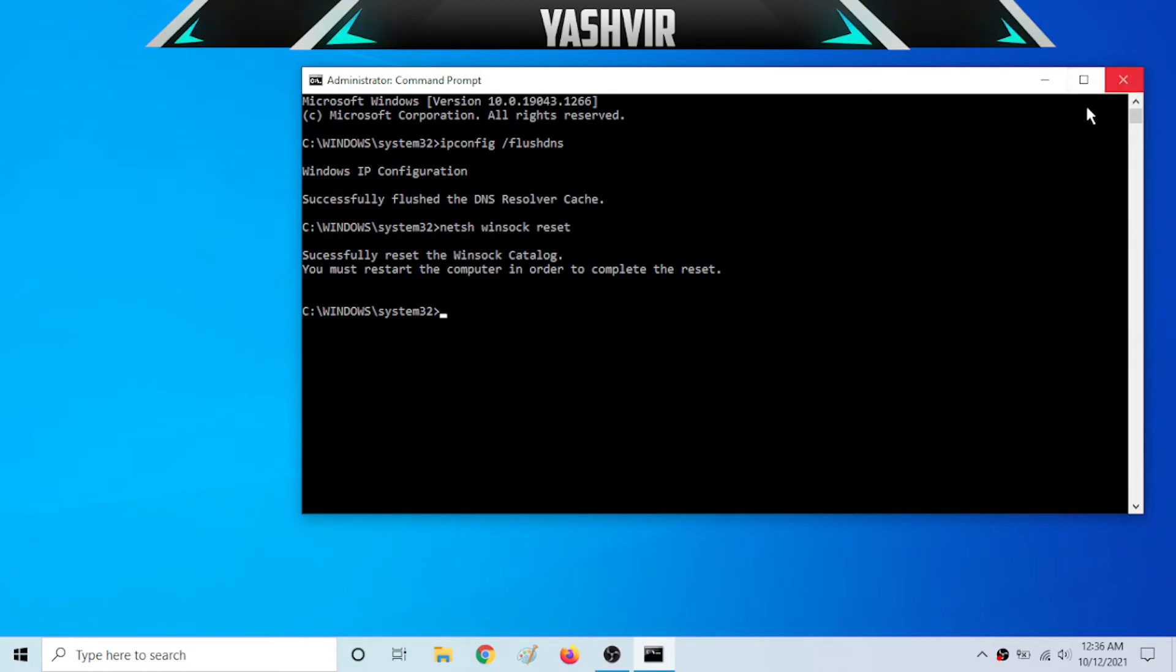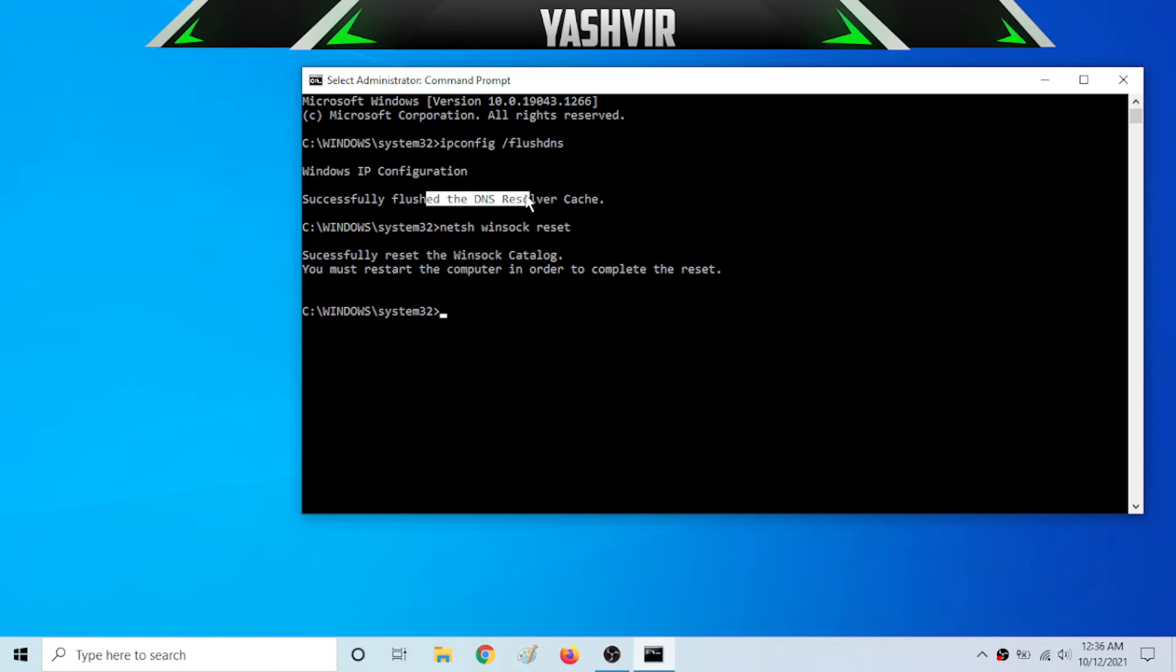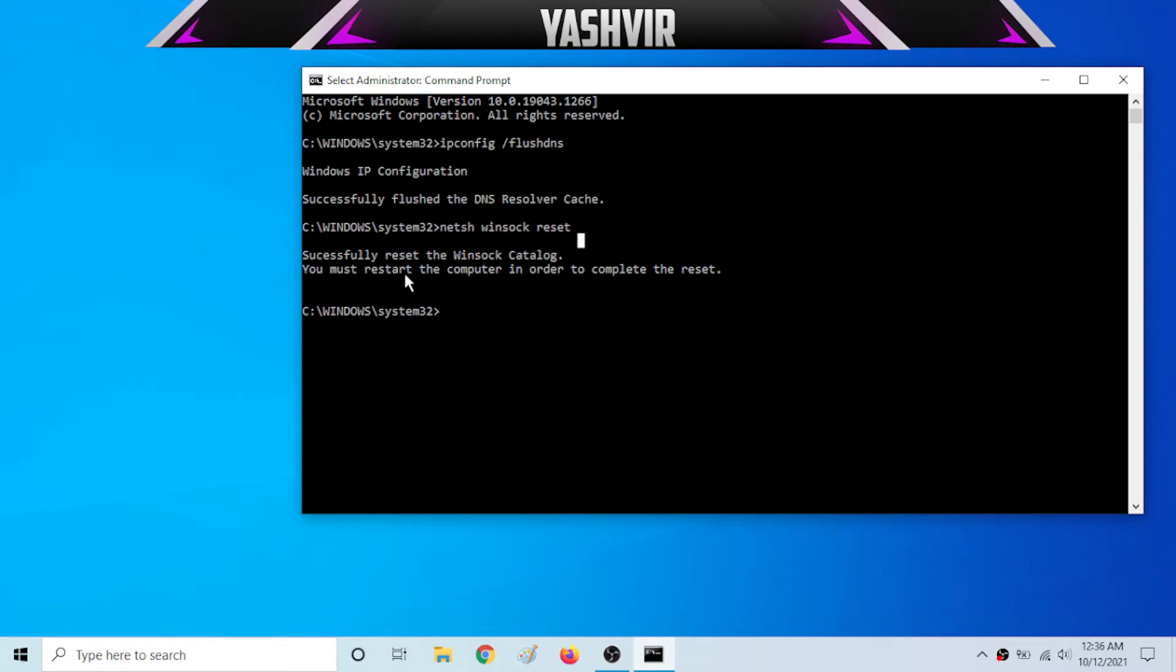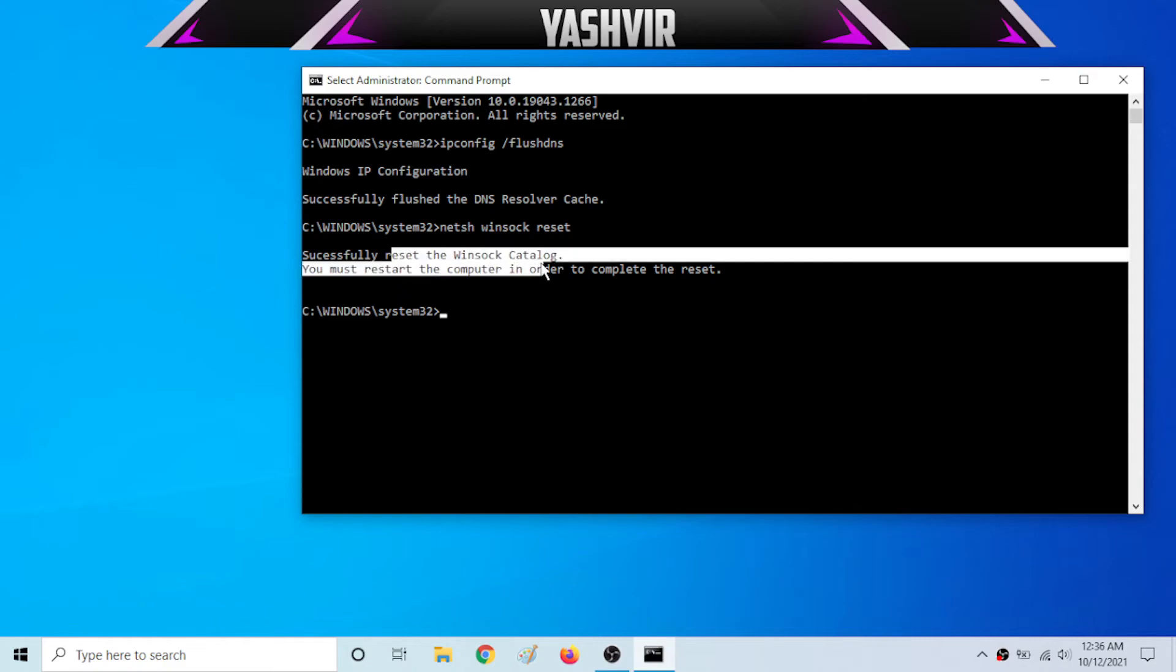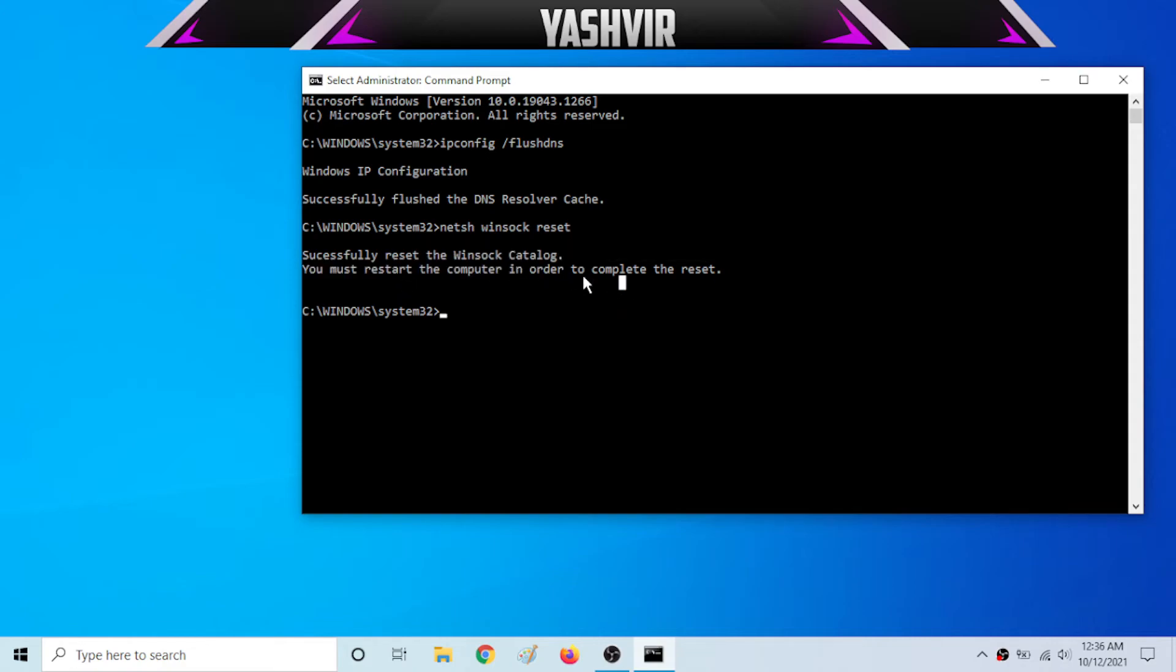So this is these two commands. The first one, we have flushed the DNS, and this one is a winsock catalog. So that means you're having DNS issues and it's basically on your network.